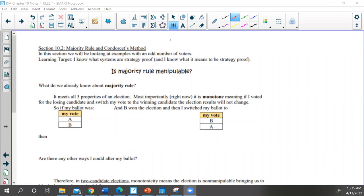Let's look at this. When I'm talking about majority rule and Condorcet method, we're going to look at examples with odd numbers of voters. We can't have a majority all the time with an even number of votes, so we've got to ensure an odd number of voters so that majority rule is guaranteed. This is the learning target: you guys understand what voting systems are that are strategy-proof - voting systems that are non-manipulable, that you can't manipulate to get another outcome.